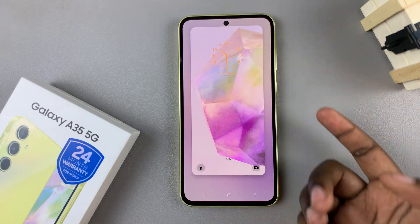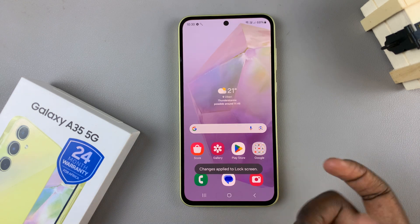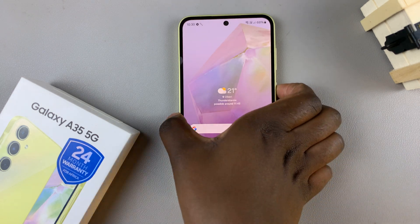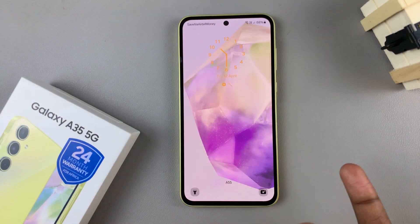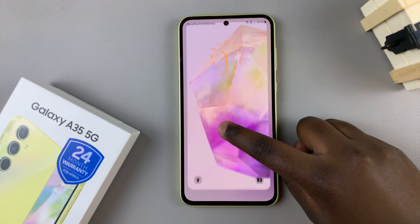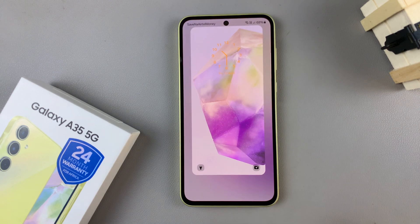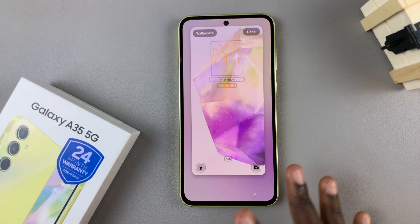Alternatively, if you don't wish to go through that whole process, then simply on your lock screen long press and it will still take you to the editing menu.